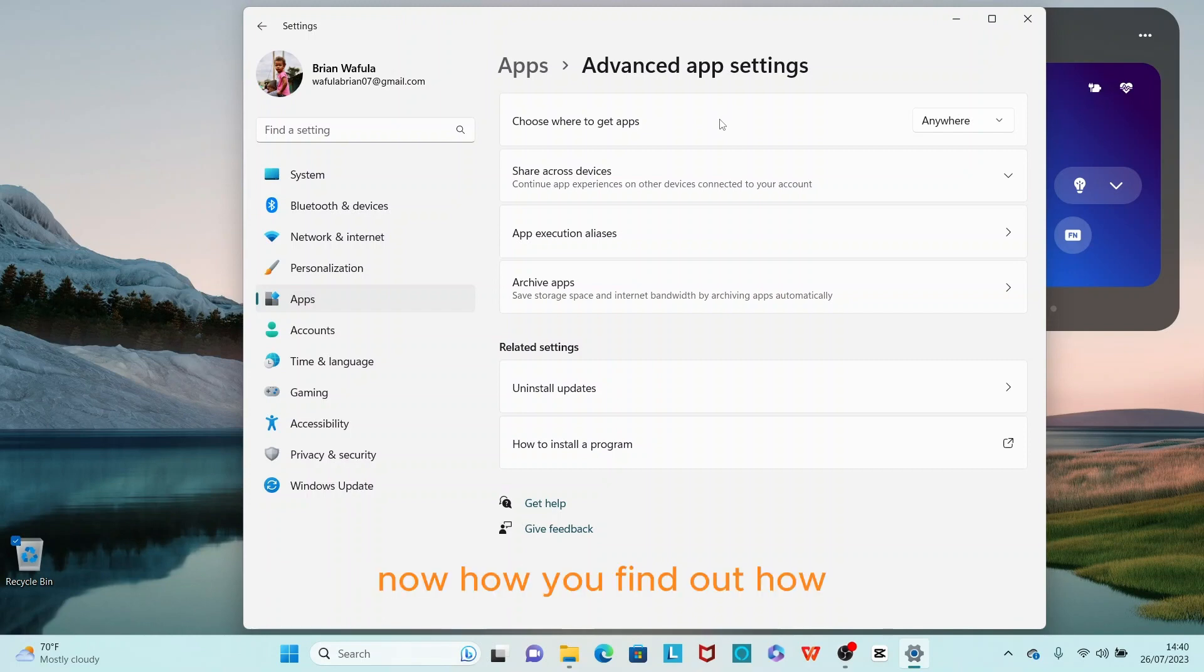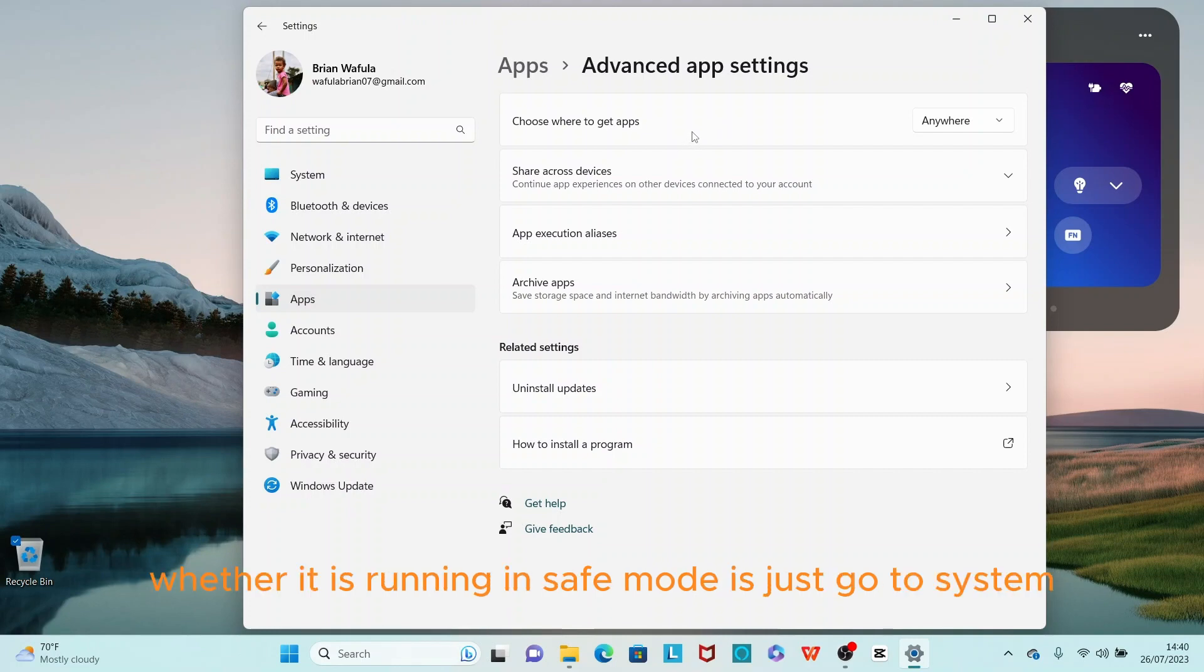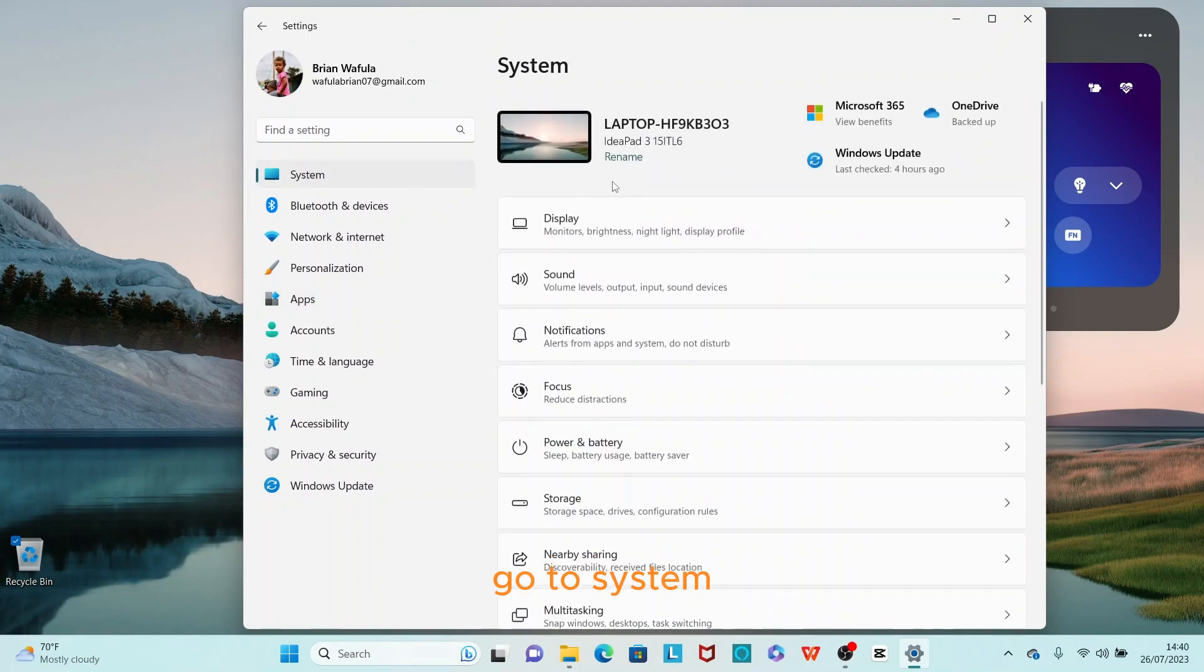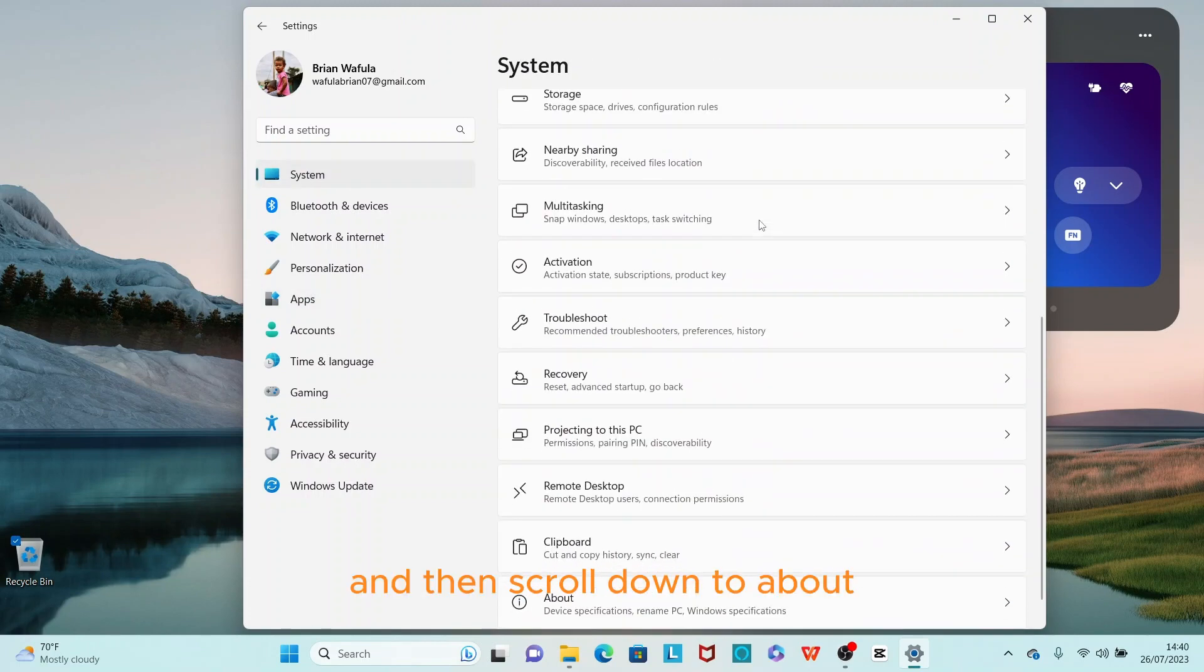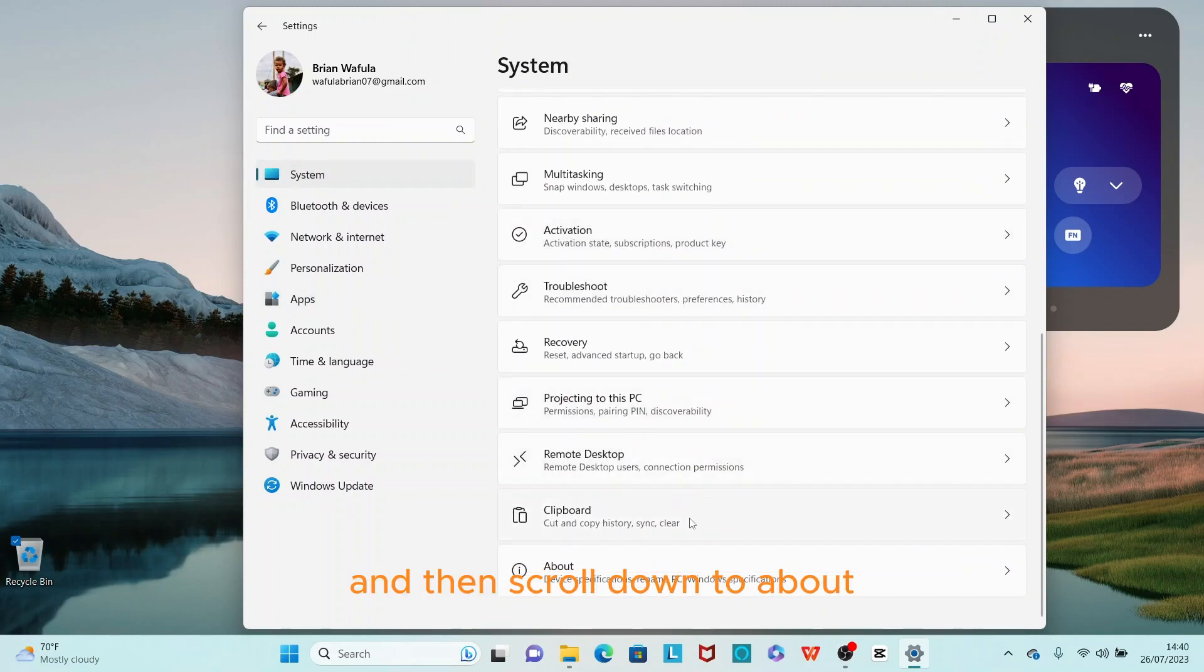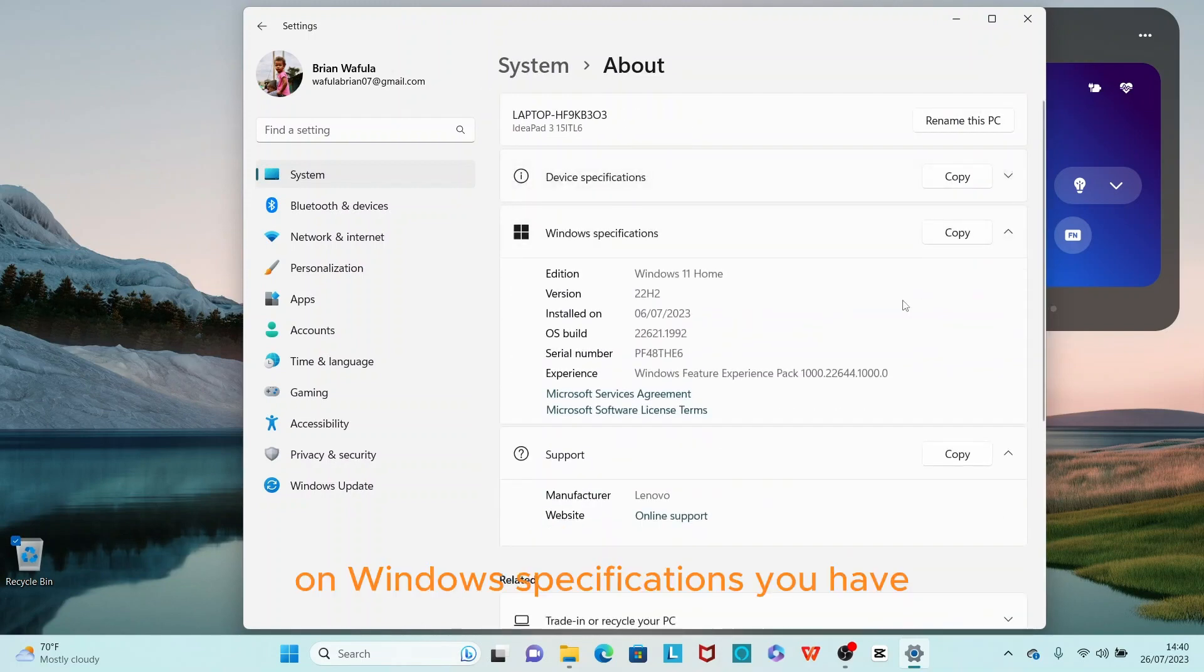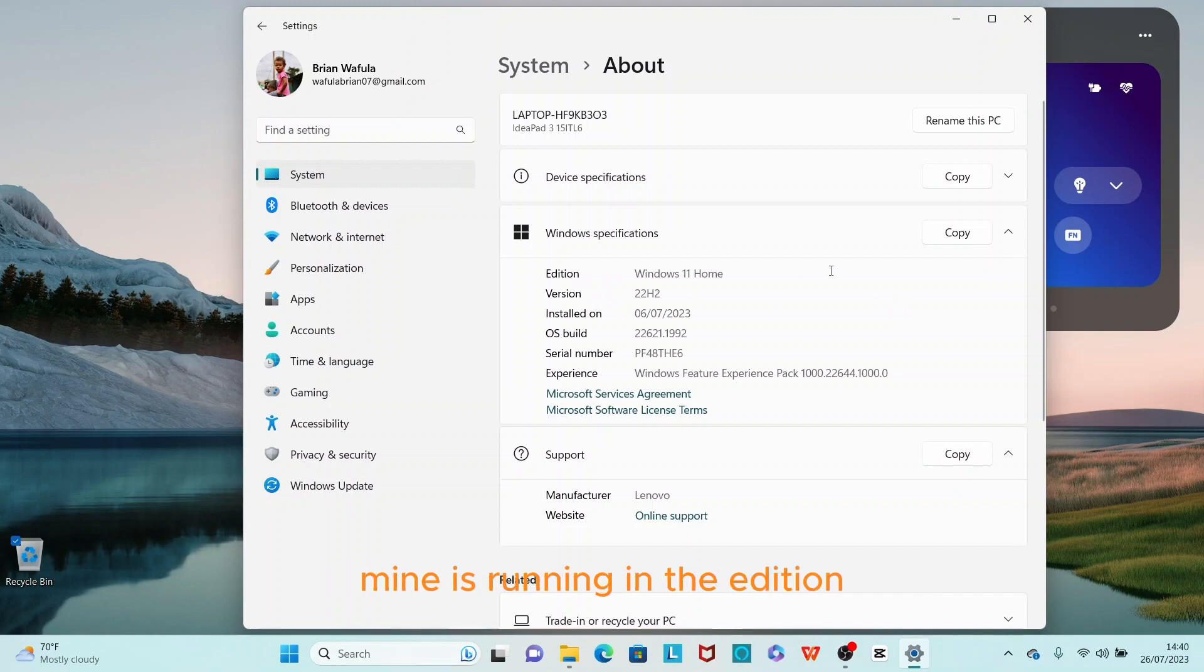How you find out whether it is running in S mode is just go to System in the Settings. Go to System and then scroll down to About. Here on Windows Specifications, mine is running the edition Windows 11 Home.